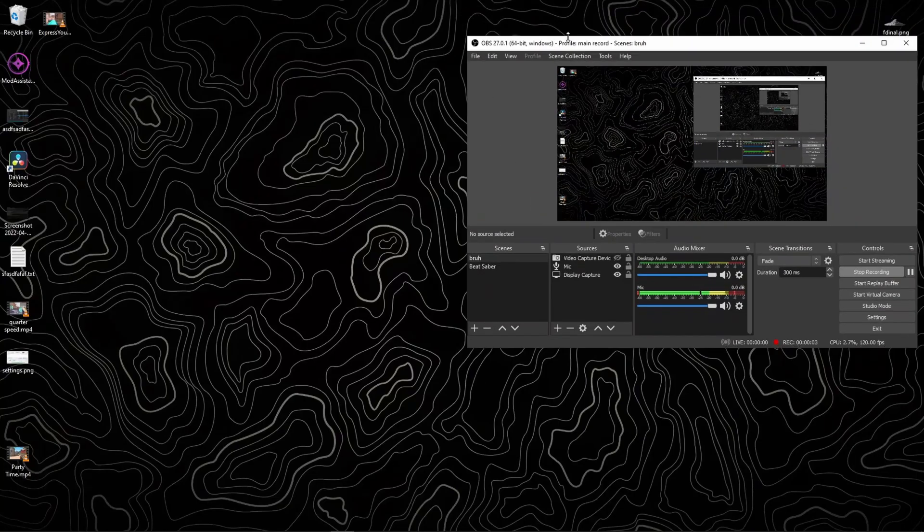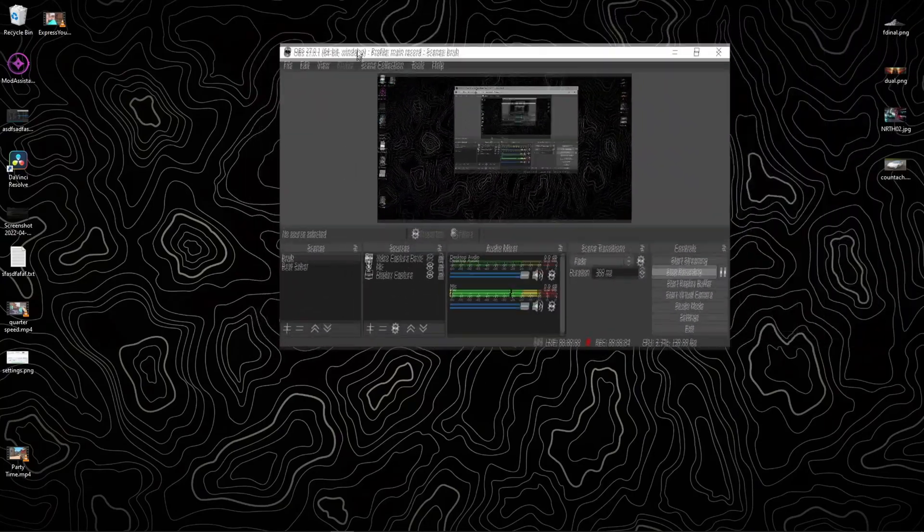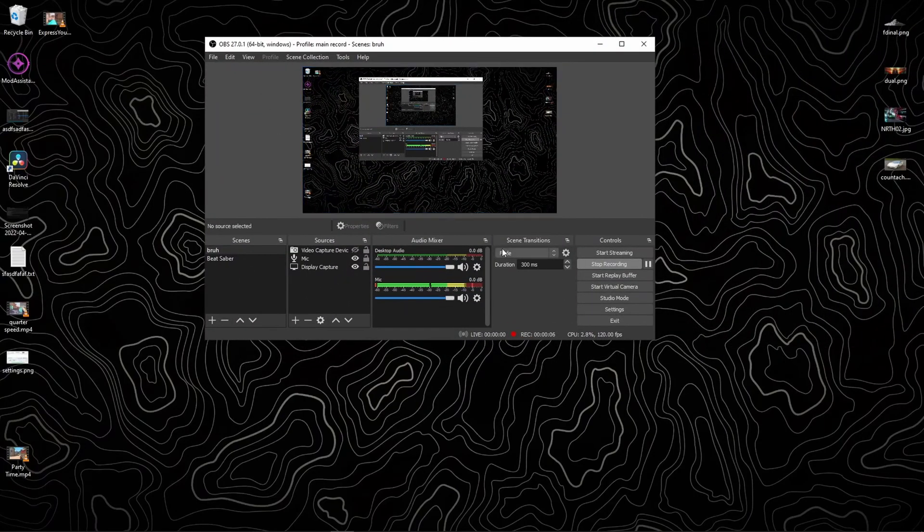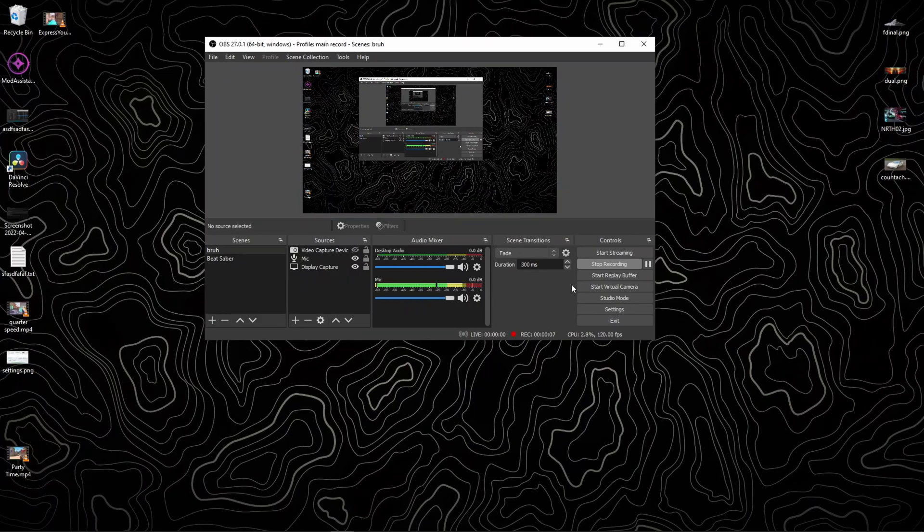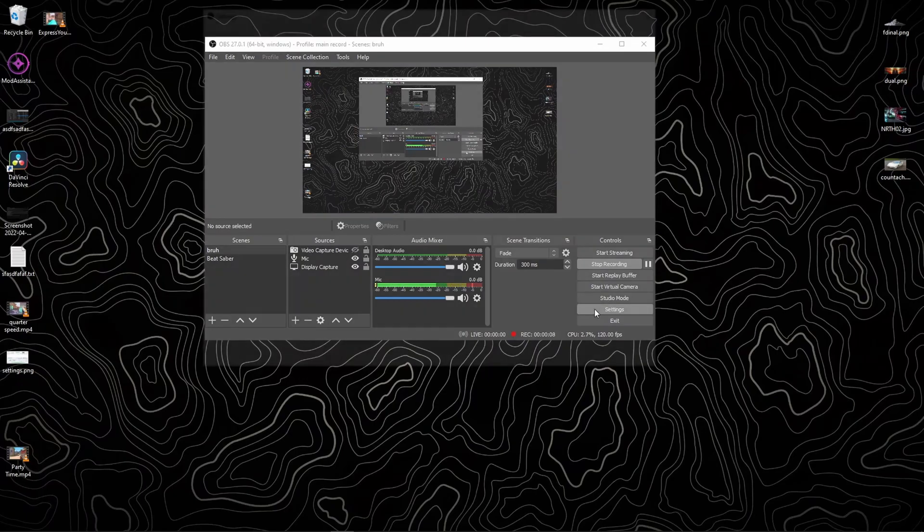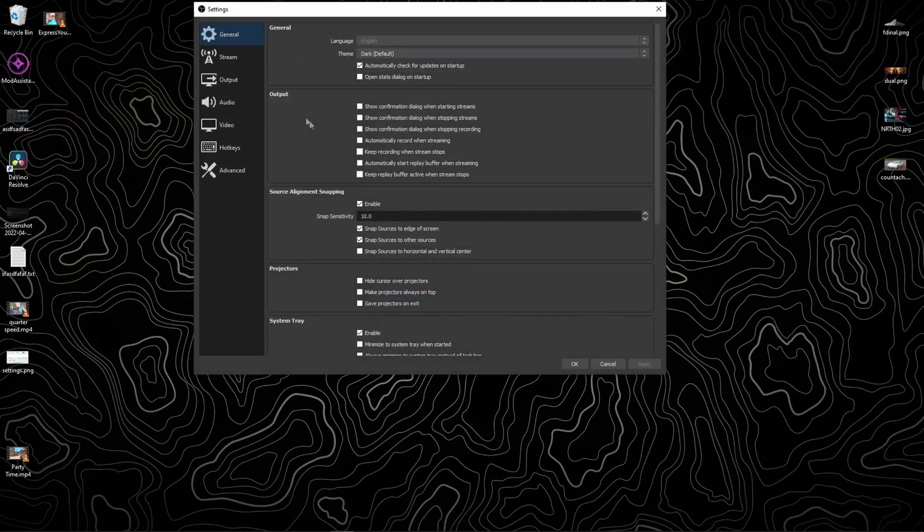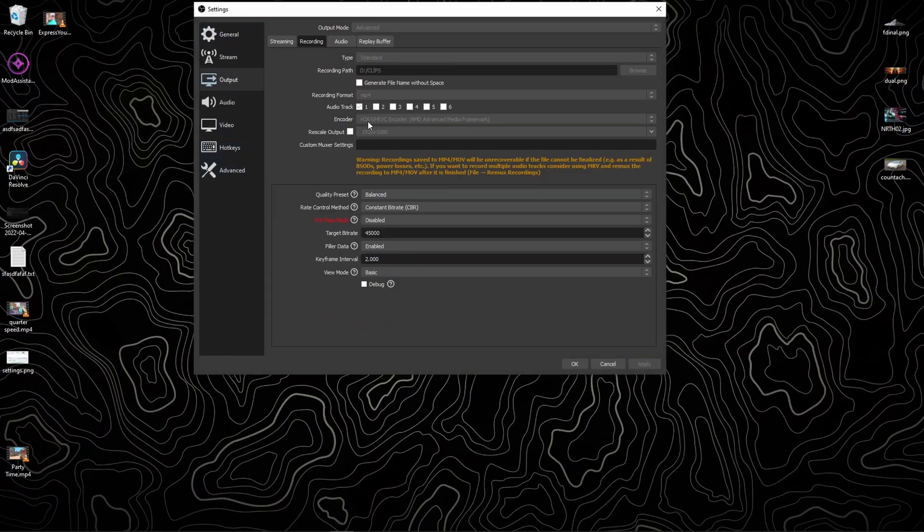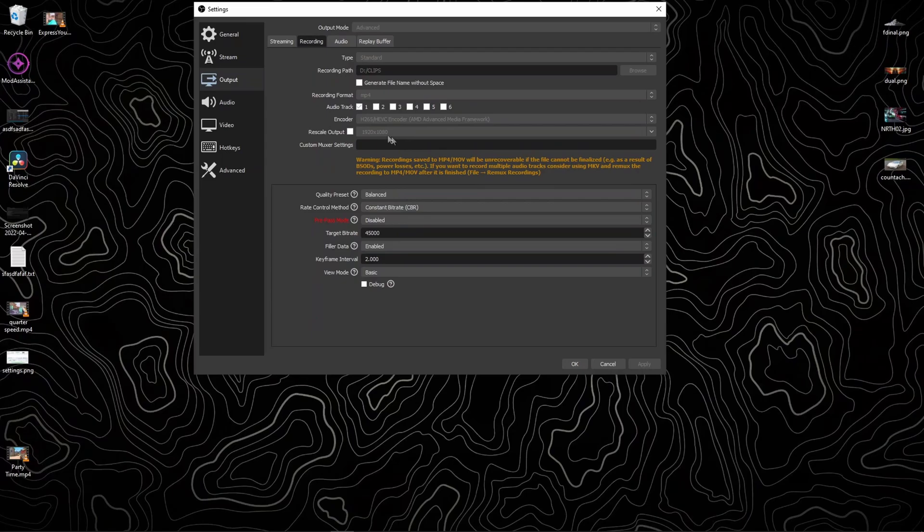I'm here to explain how I get smooth 120 fps footage in OBS and how it translates to YouTube. I use an H265 AMD encoder because I have an AMD GPU and their H264 codec isn't great.